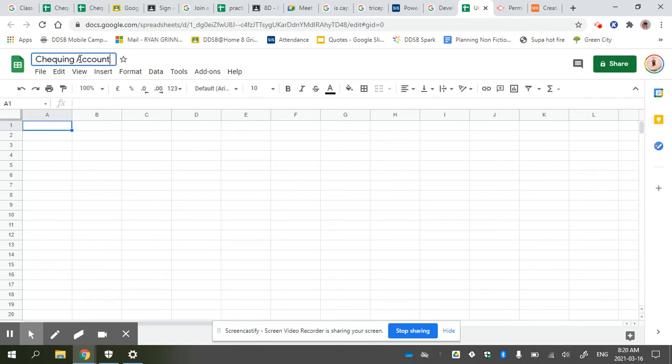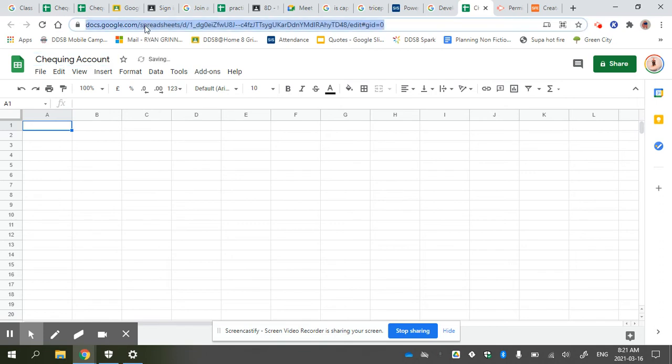Now this is the important part. I'm going to click on the hyperlink, the URL—whatever you want to call it—at the top, and it'll turn blue. Press Control-C or Command-C if you happen to be on a Mac.